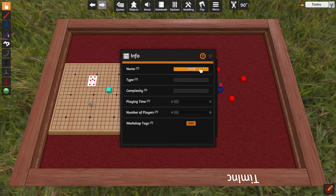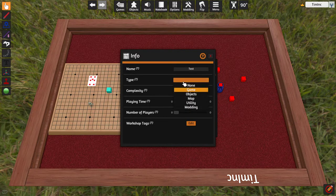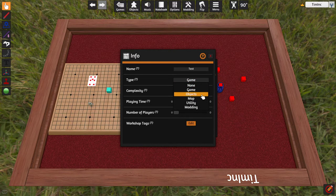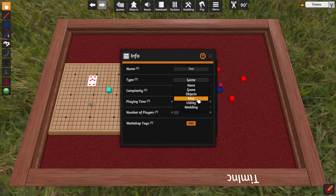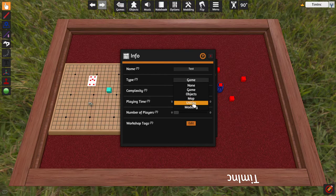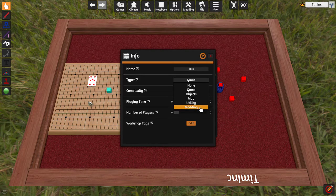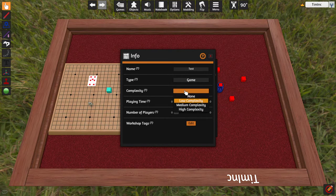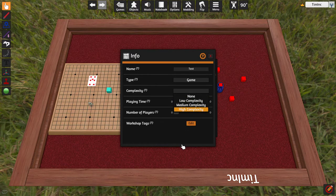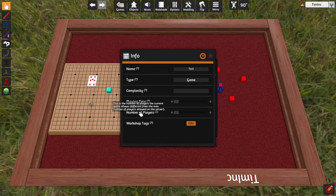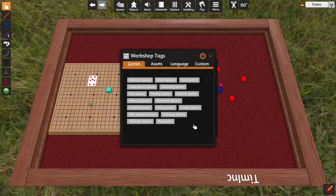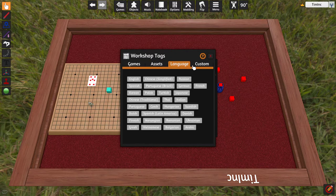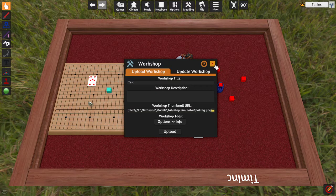The name of the game is Test. The type, we're going to say that this is a game. If it were just a bunch of objects, which it clearly is, but we're going to pretend we have a game. We can select that. If it was a map, say for a role-playing game, you can select that. If it's a utility, i.e. a scripted tool that allows you to do neat things, there. Modding. Modding would allow you to, I guess you kind of figure out if it's a utility or modding. Complexity. This is where you can say how complex your game is. This is something that will go into your Steam Workshop description. Your playing time, your number of players, and then there's a bunch of tags that you can add, as well. Game, what type of game it is, what kind of assets it has, what language it's in, and you can even add customs.